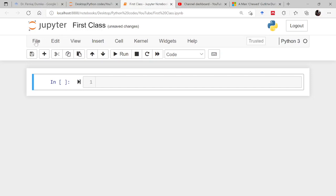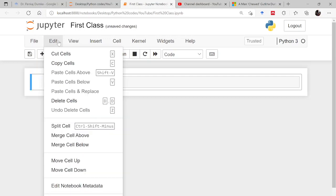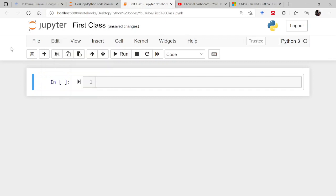Now I will be moving to file. Here you will have a number of options. At the same time, you can go to edit. You can see how to copy cell, paste cell, in fact merge the cell or split the cell. In this way you can explore this.